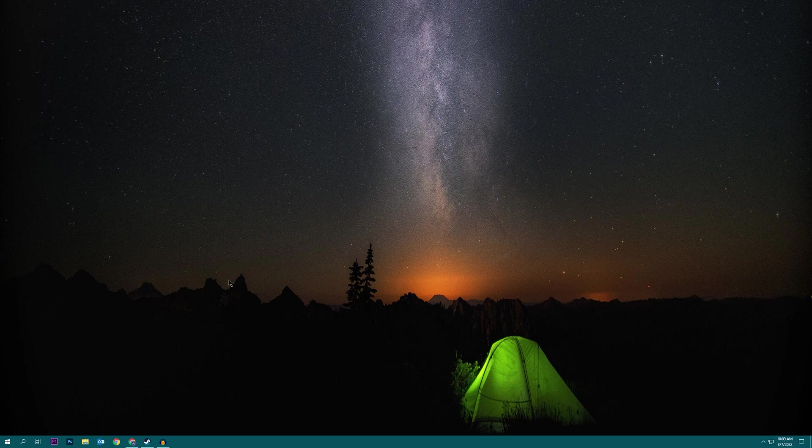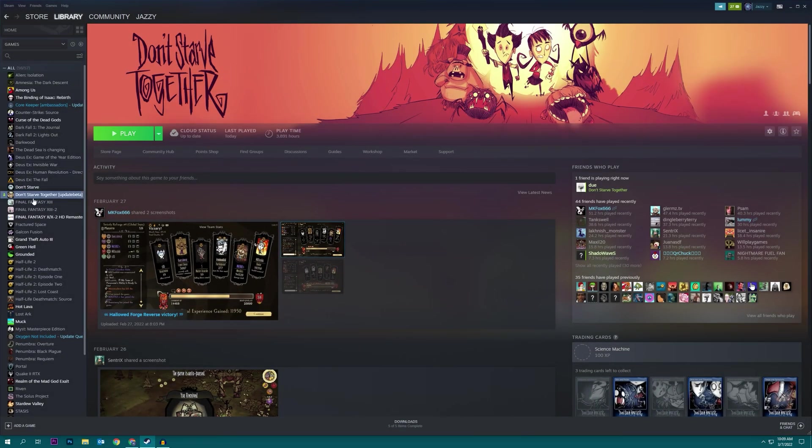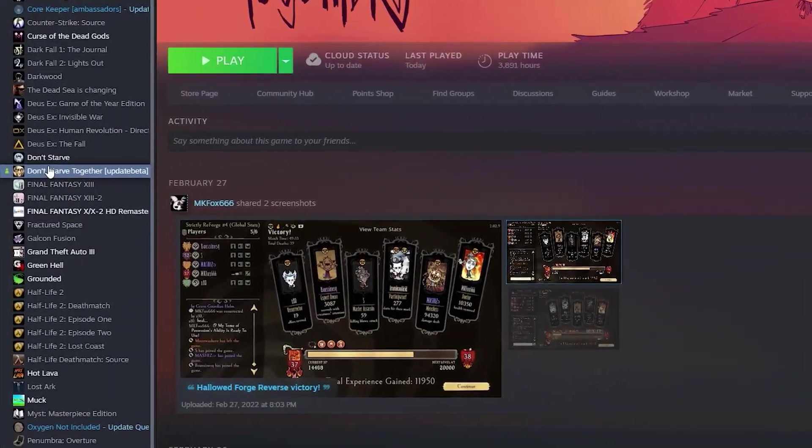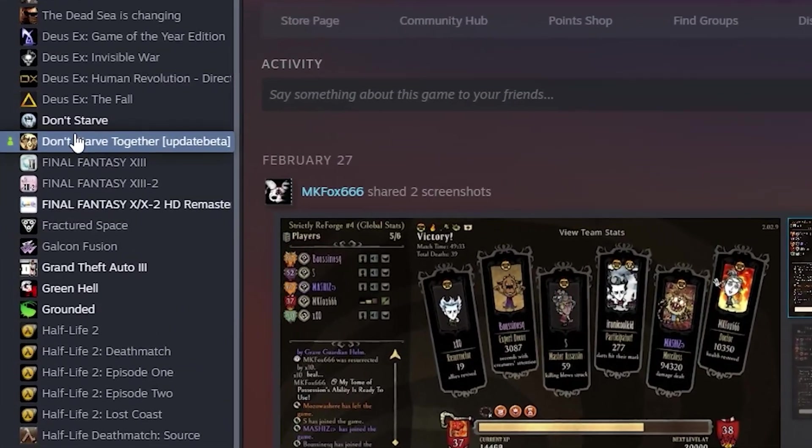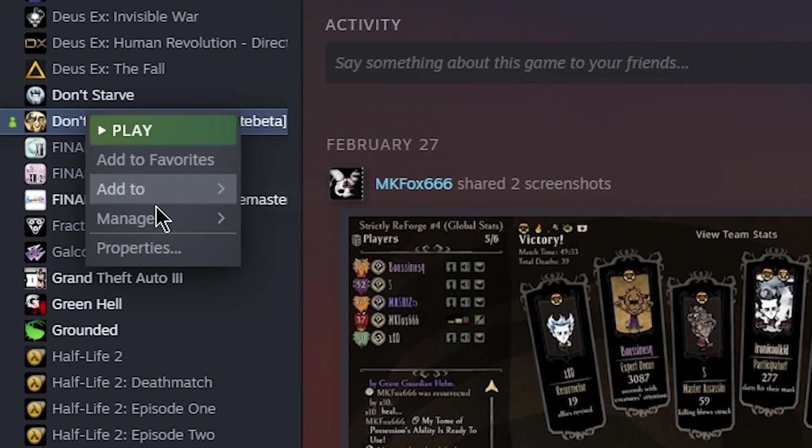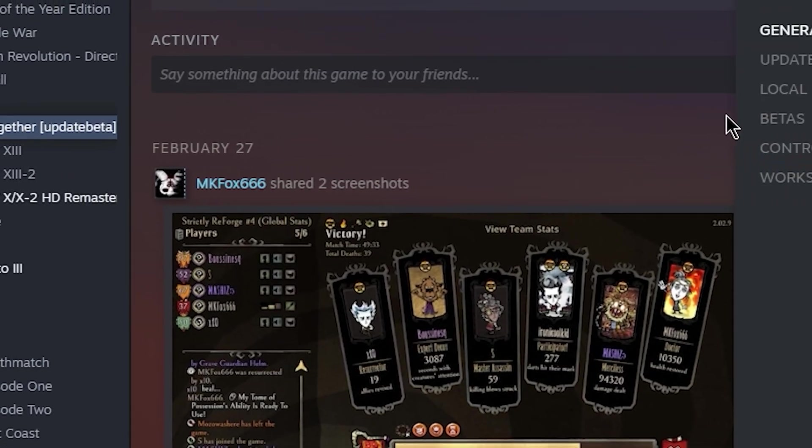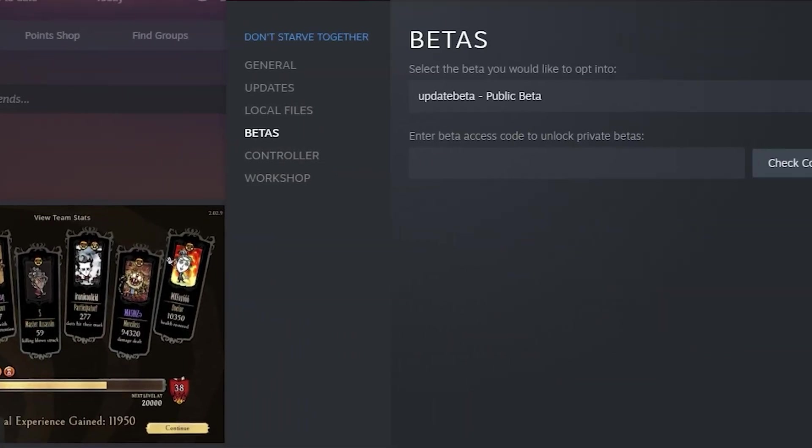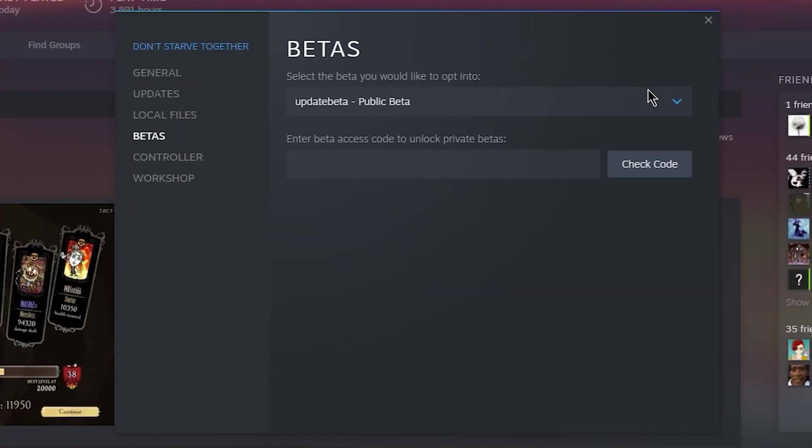So the first thing you gotta do is go to your Steam, find Don't Starve Together in your library, right click on it, go to properties. This is going to activate the beta for your client.